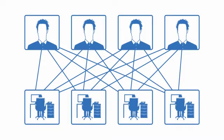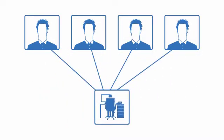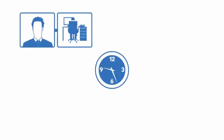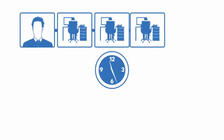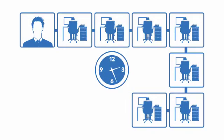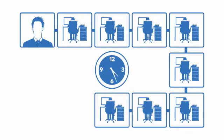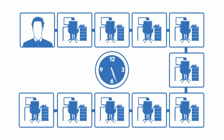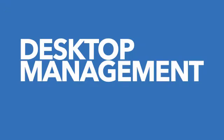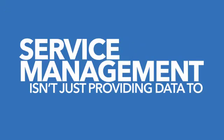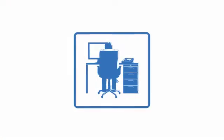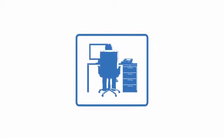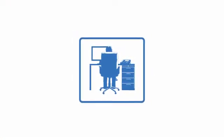Imagine no more separate departments managing the same customers and not talking to each other. No more service desk agents passing a request along to the desktop management team while both agent and customer twiddle their thumbs waiting for software to be deployed. Desktop management isn't just providing data to service management in a show of courtesy. They now have one web-based entry point for everything.